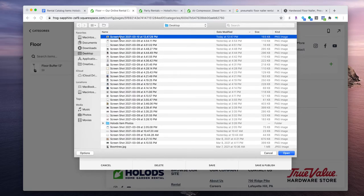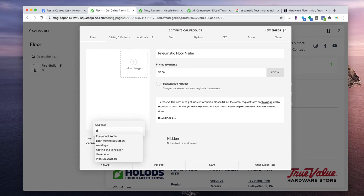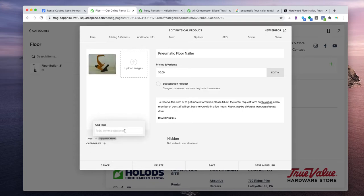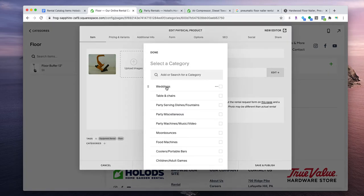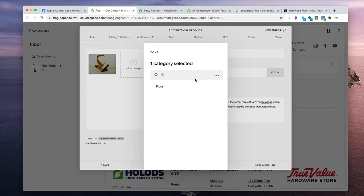Add the screenshot image. For tags and categories it's very important that these get filled in. The tag is going to be 'equipment rental' and then 'floor.' In categories do the same thing — 'equipment rental' and then 'floor.' That's it for the tags and categories.